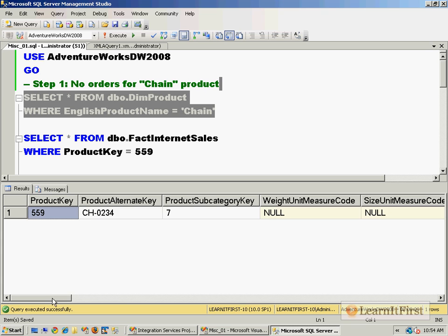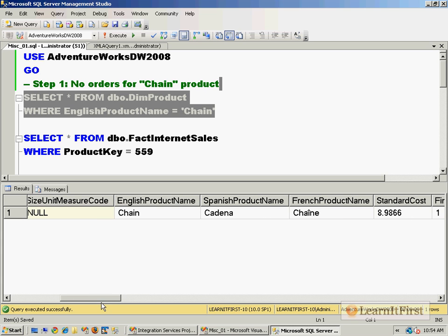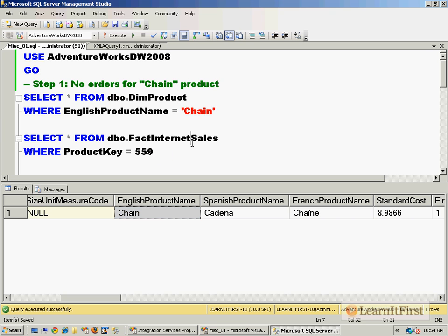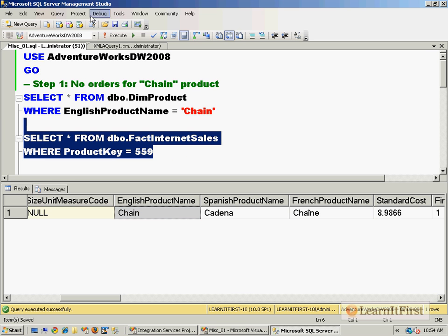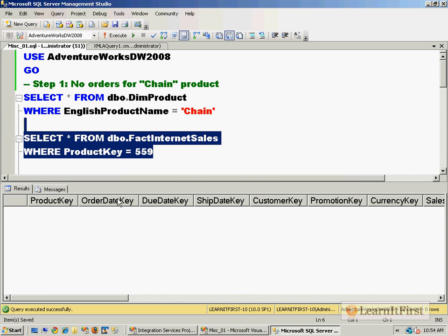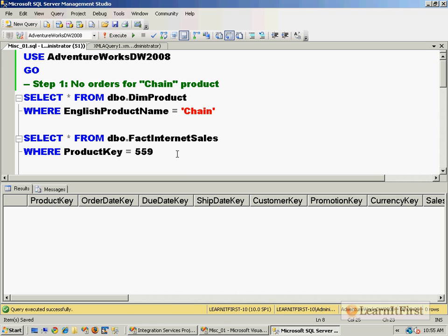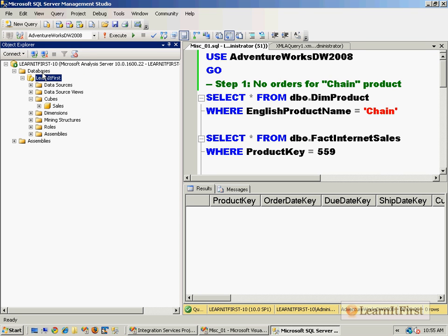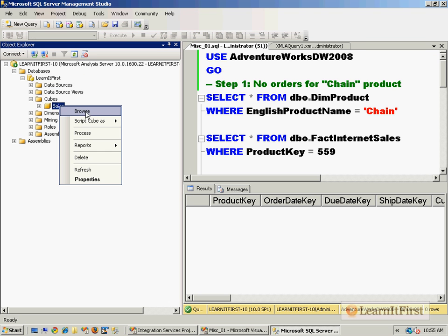So we use that database. We can take a look at the dim product and see that there is a product with a key of 559, that its English name is Chain. Now we can look in the sales table to see that it's never been purchased.